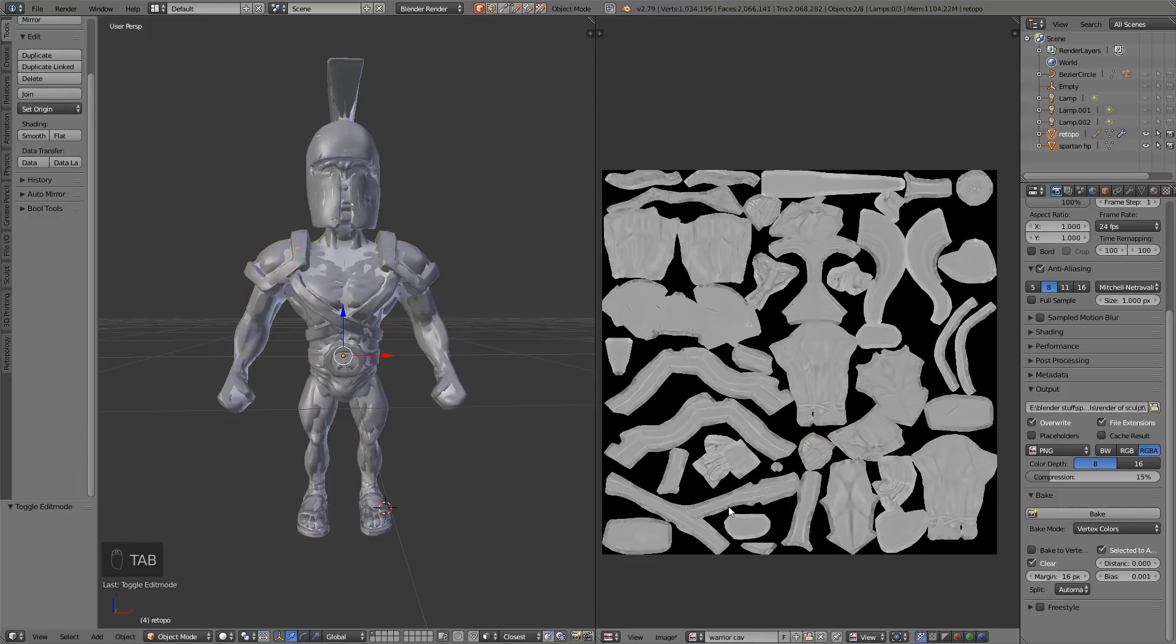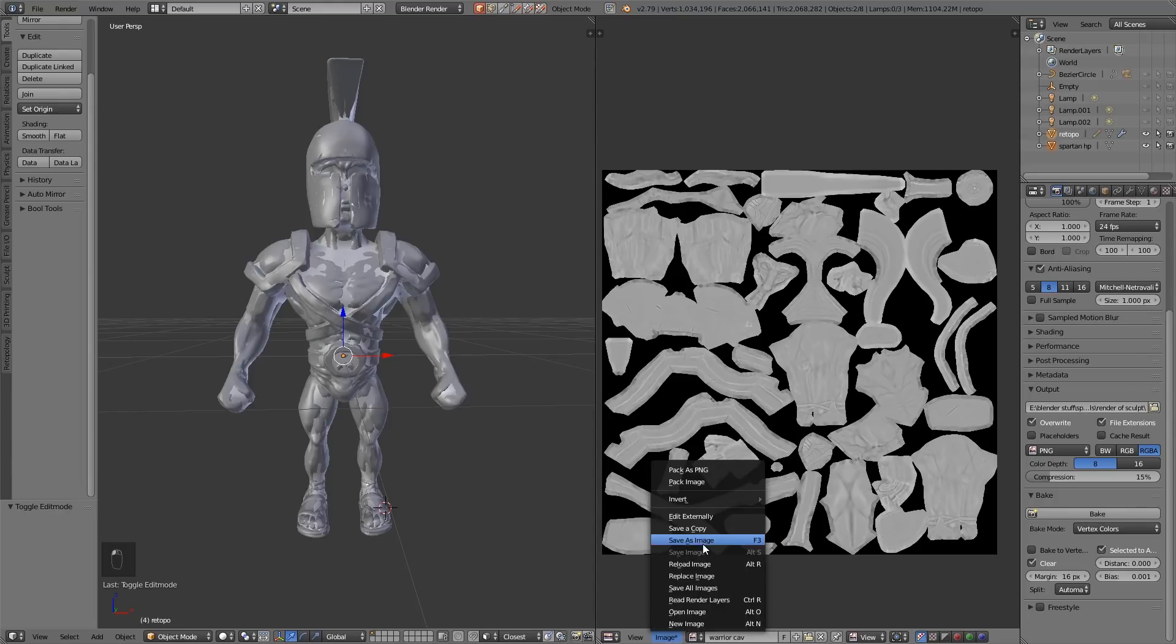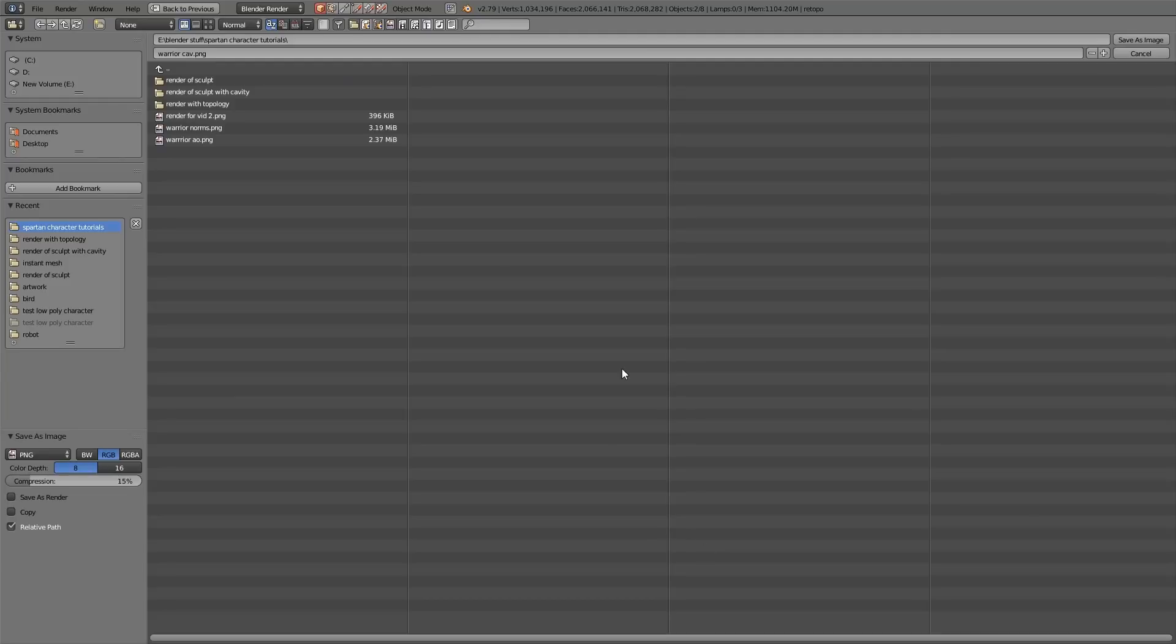And there we have it, you can see the effects, it's very subtle in this case. I'll show you how you can do that in cycles in a second. So image save image as warrior cavity, save.